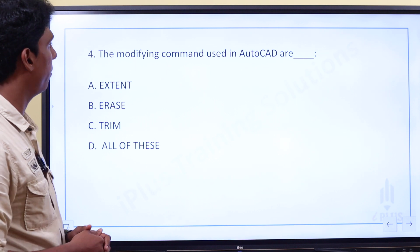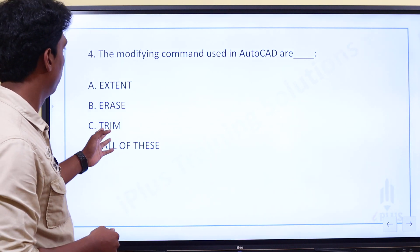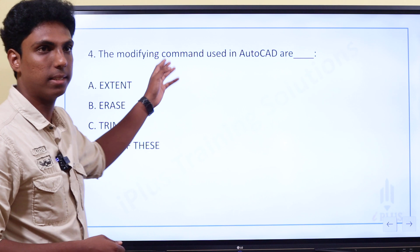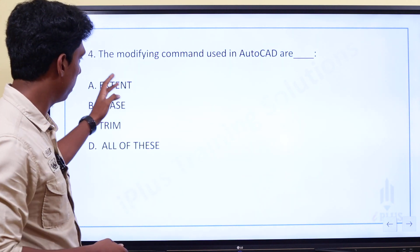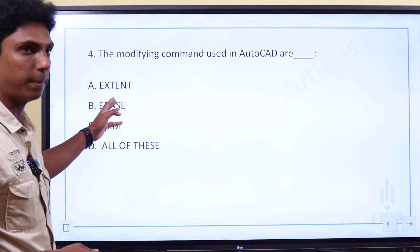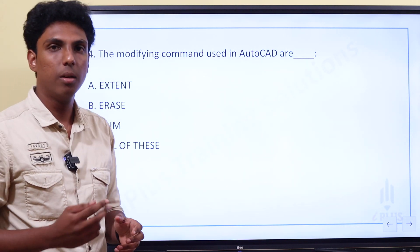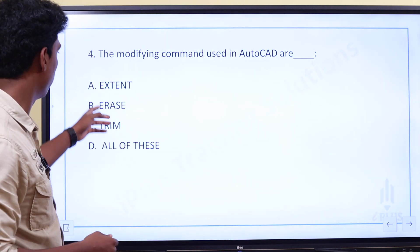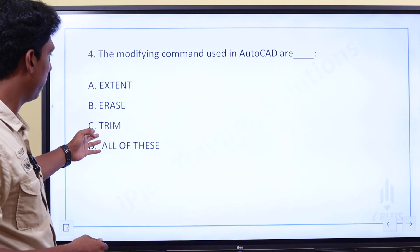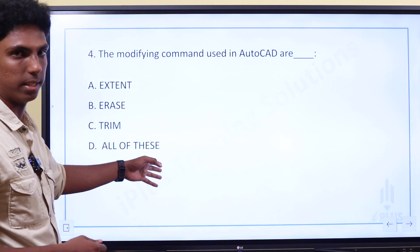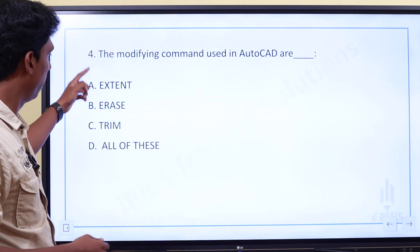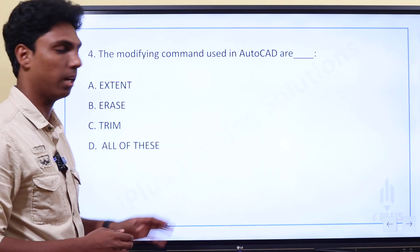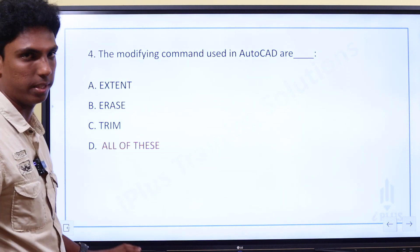4th question: which modifying command is used in AutoCAD? We are using drawing commands and modifying commands. The options are extend, erase, trim, or all of these. Extend, erase, and trim are all modifying commands. The answer is all of these.